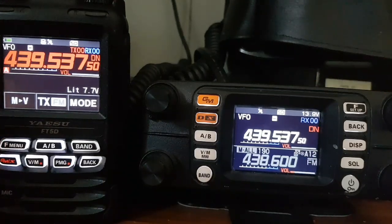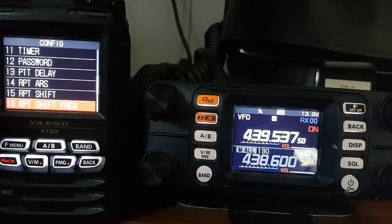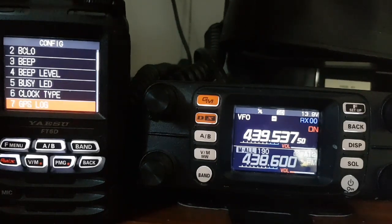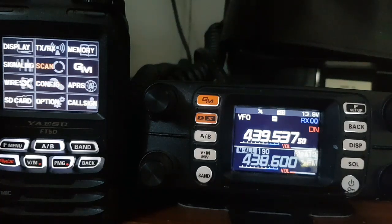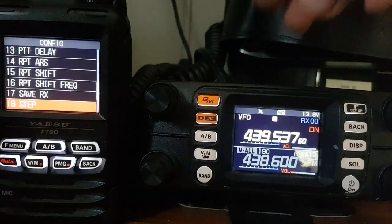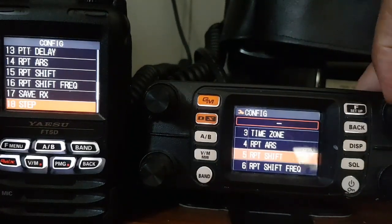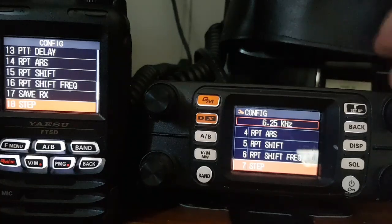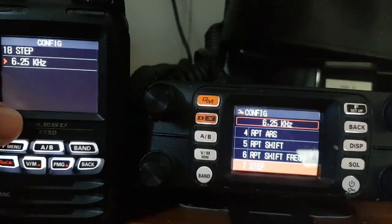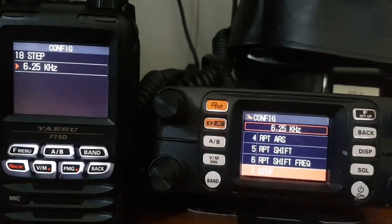Now if you need to change the step, to do that hold down the F menu on the FT5, click config. It's number 18 — my mistake — and then on the FTM-300 config again, it's number seven. You can change the step there — 6.25. Turn the volume knob, or you can tap on the FT5 and change it with the channel-changing knob, top right.